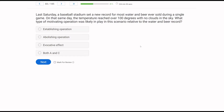Last Saturday, a baseball stadium set a new record for most water and beer ever sold during a single game. On that same day, the temperature reached over 100 degrees with no clouds in the sky. What type of motivating operation was likely in play relative to the water and beer record? When we think about motivating operations, we think about establishing and abolishing operations. We sold a lot of water and beer, and it was very hot — so very likely there was an establishing operation for water and beer due to the heat.